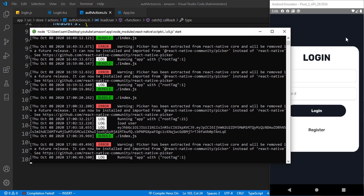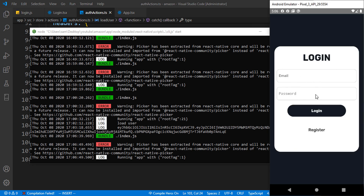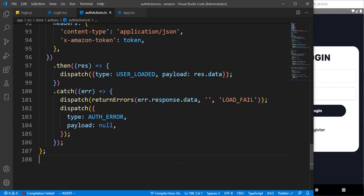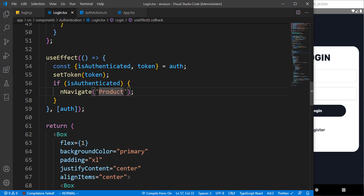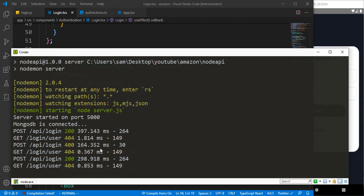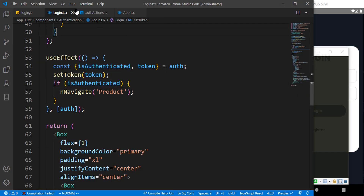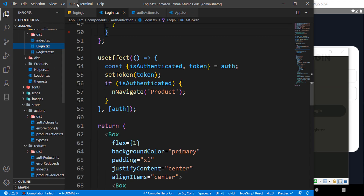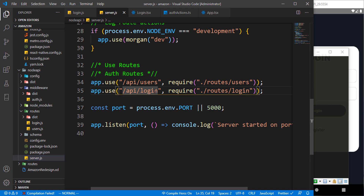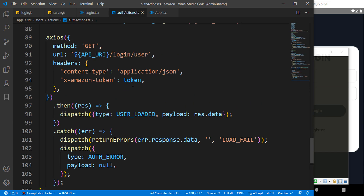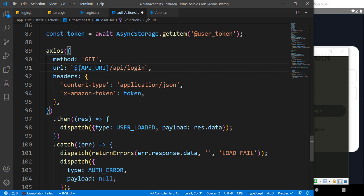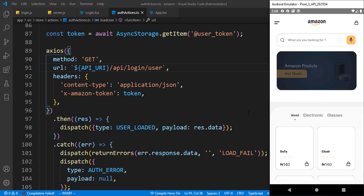Checking our console, we are getting a 404 not found error. Coming back to our backend, we are making use of 'api/login', so I'll grab this and come over to auth actions. We are making a request to 'api/login/user' — check your own route in case you are experiencing the same error. After fixing it, you can see it automatically brings us to the product list screen.